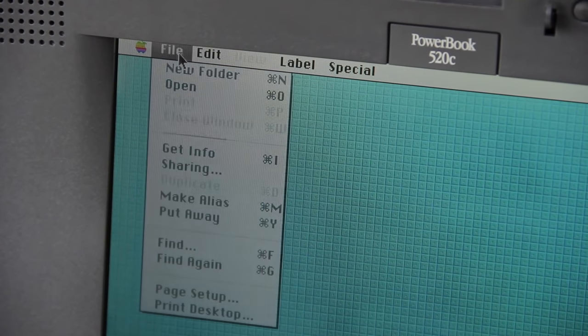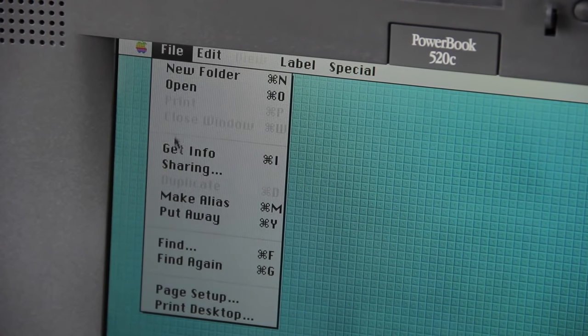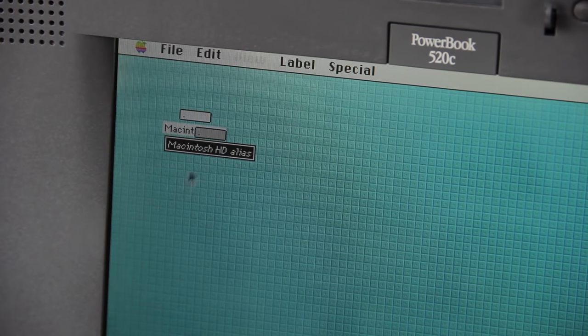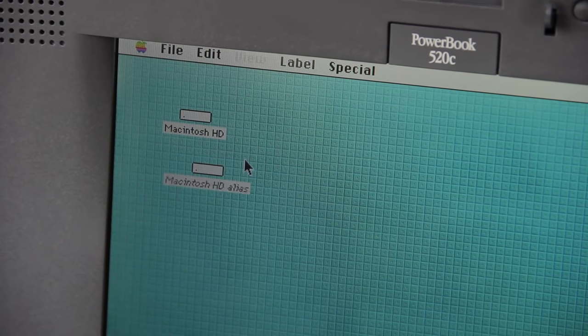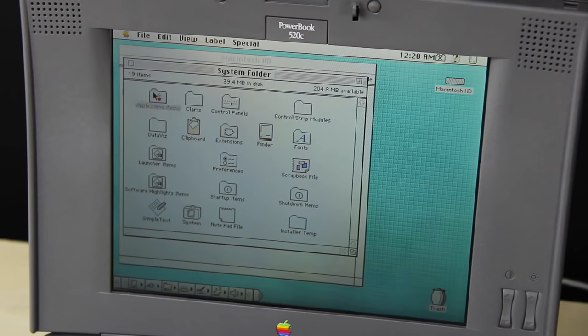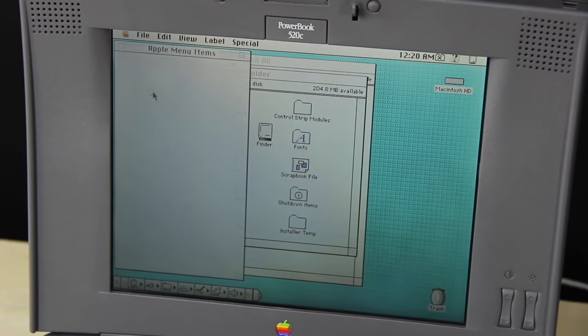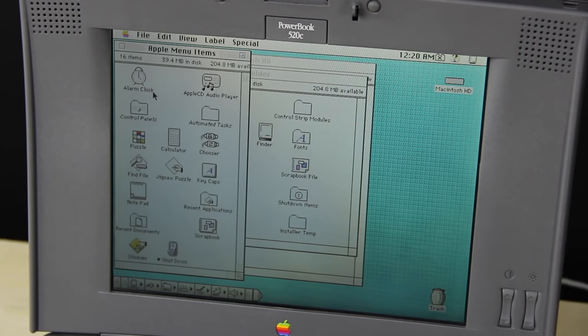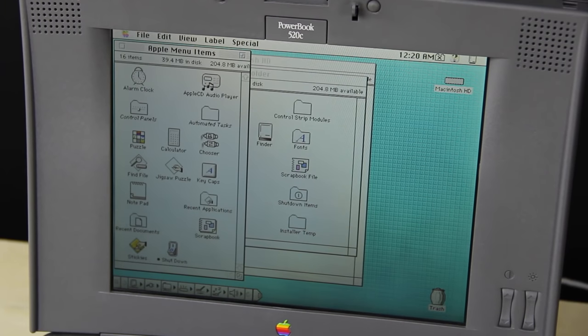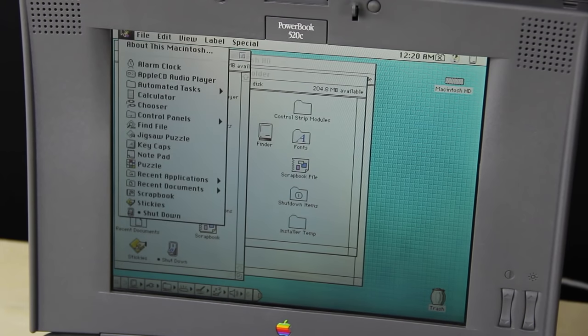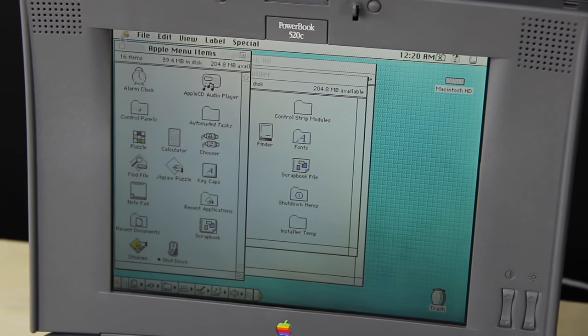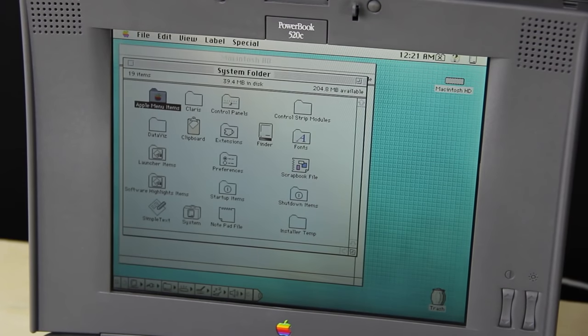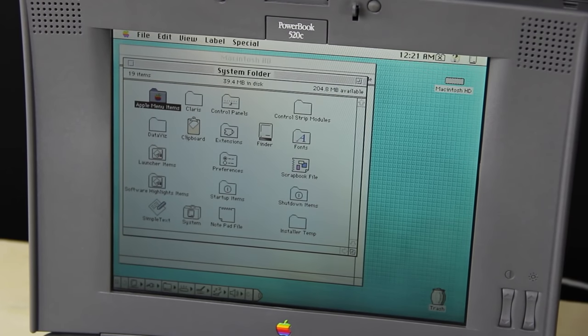System 7 also introduced the alias feature. Aliases were icons that were links to other programs, files, and folders. The Apple menu now had a folder, and users could put any items they want in that directory, and they would show up in the Apple menu when a user opened it.